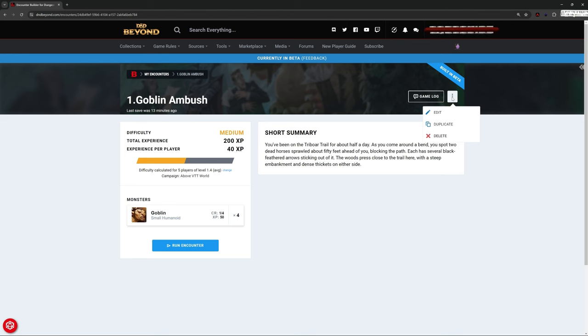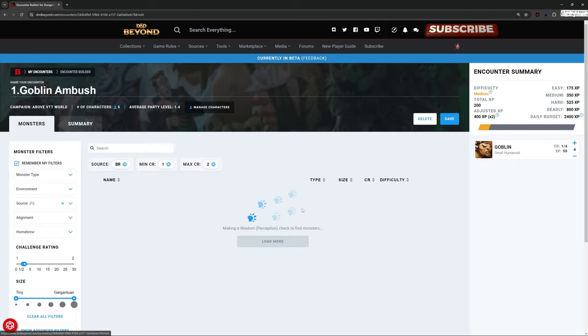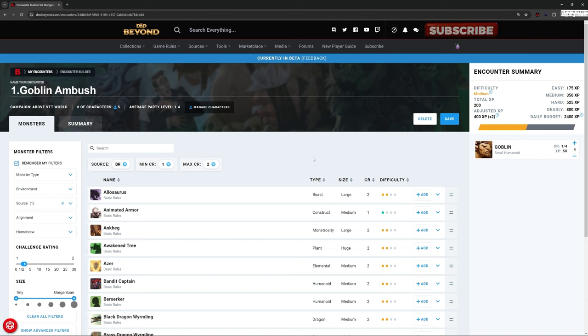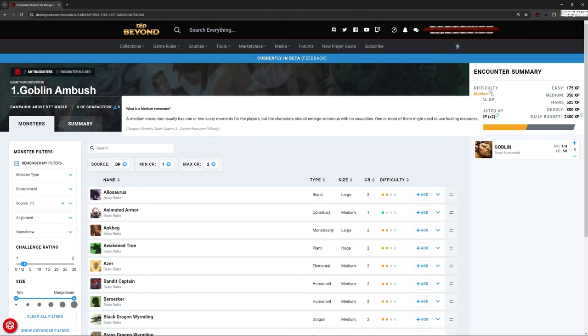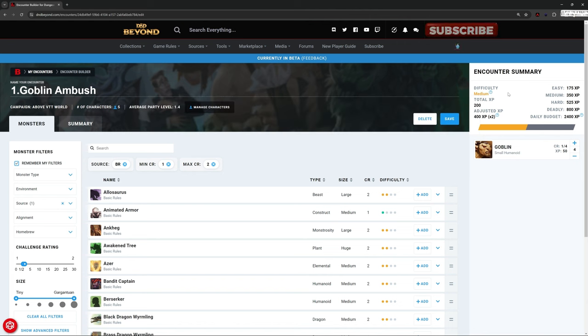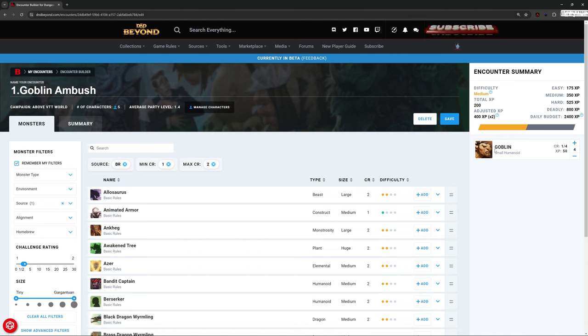If I go to edit this encounter, what we can see on the right hand side is a repetition of this. And we can see that this is saying it's medium difficulty. There's little pop ups here for you. It references the dungeon master's guide. It tells you how much XP they're getting, etc. And we've got our monsters down here.